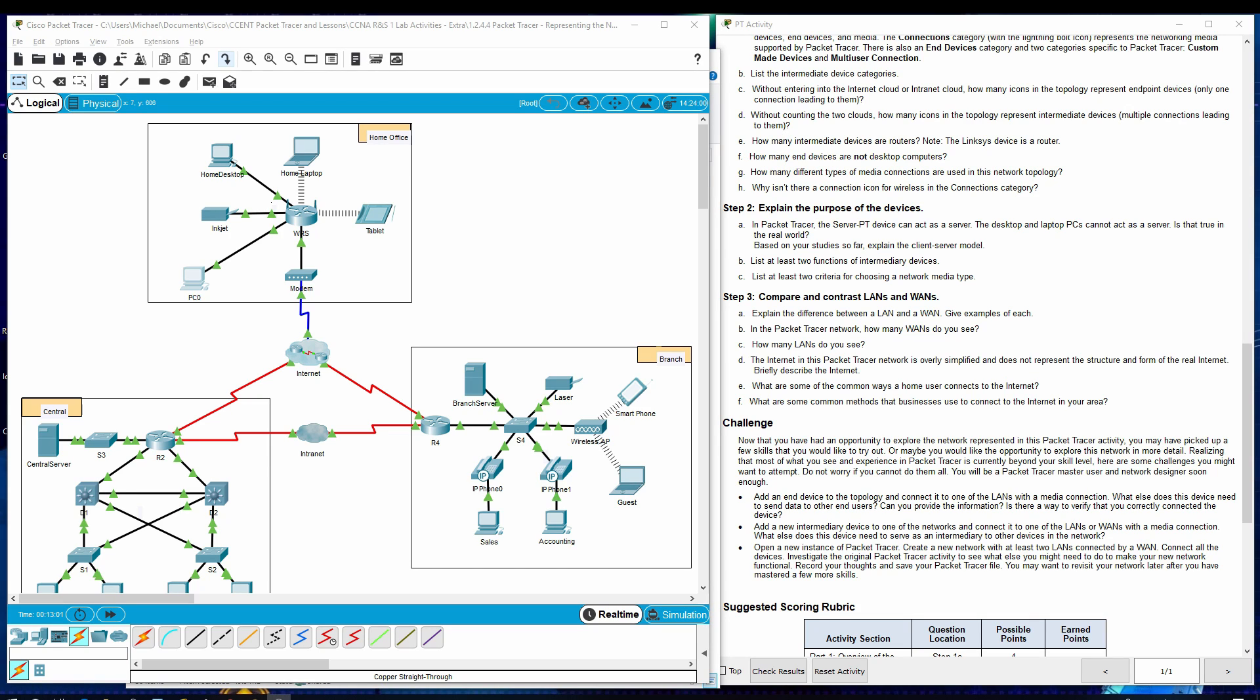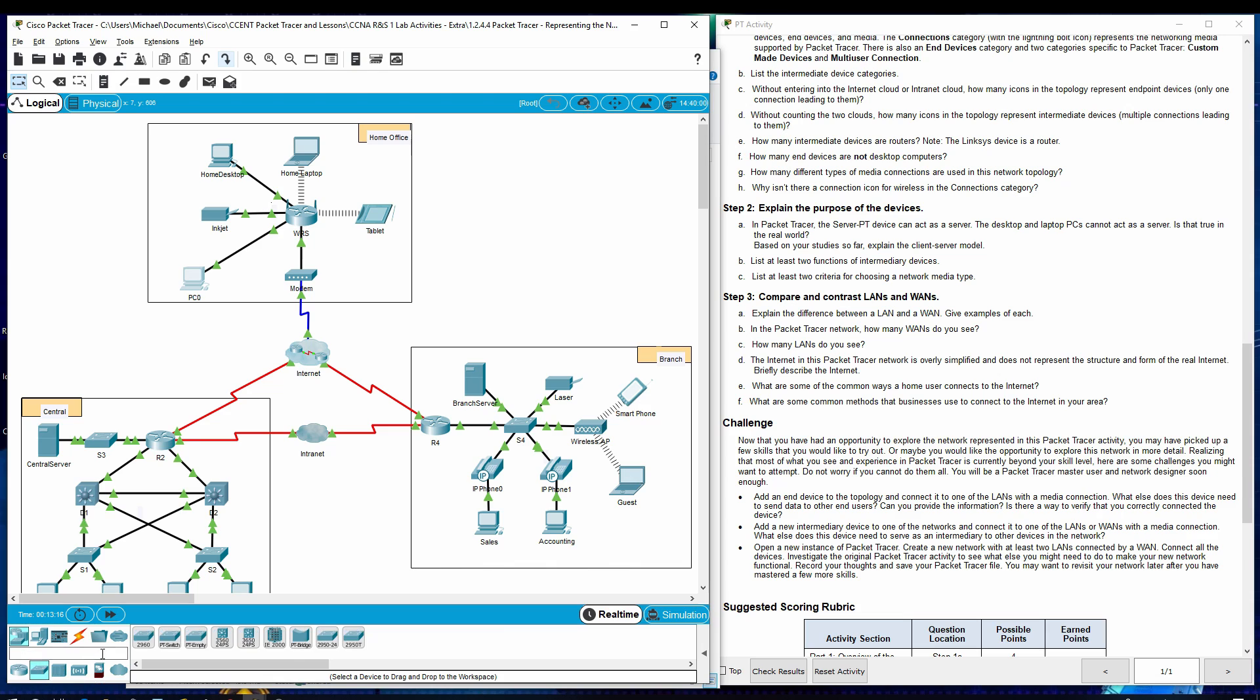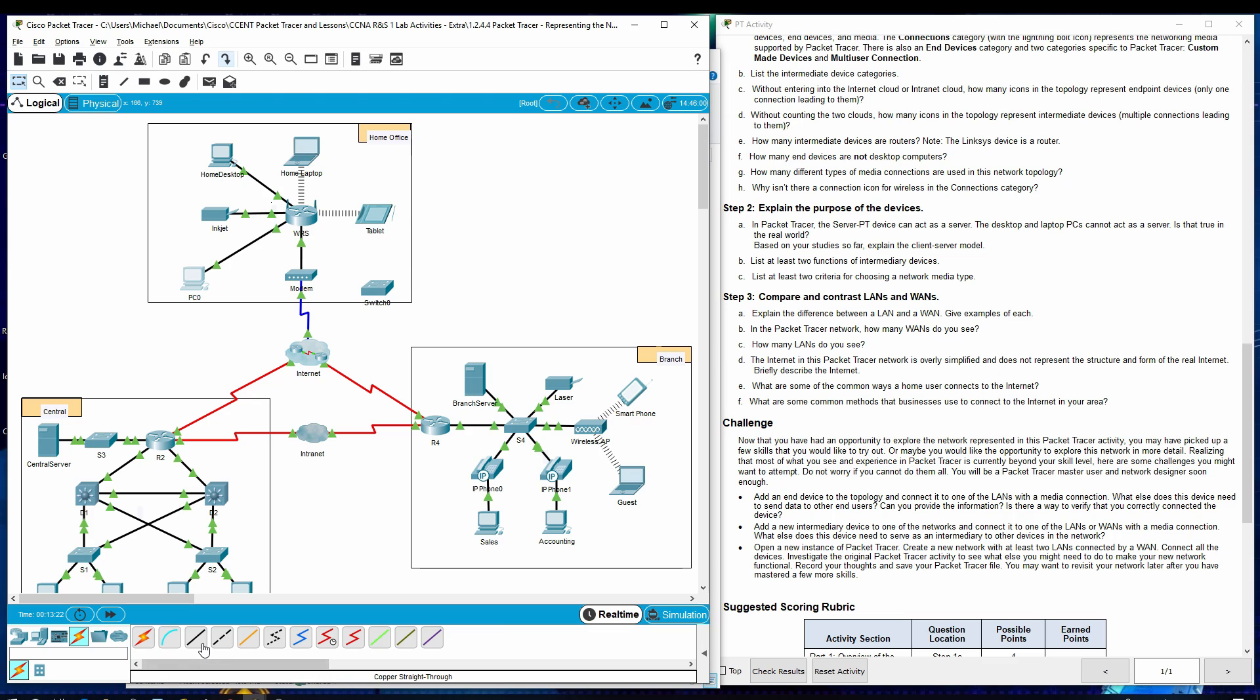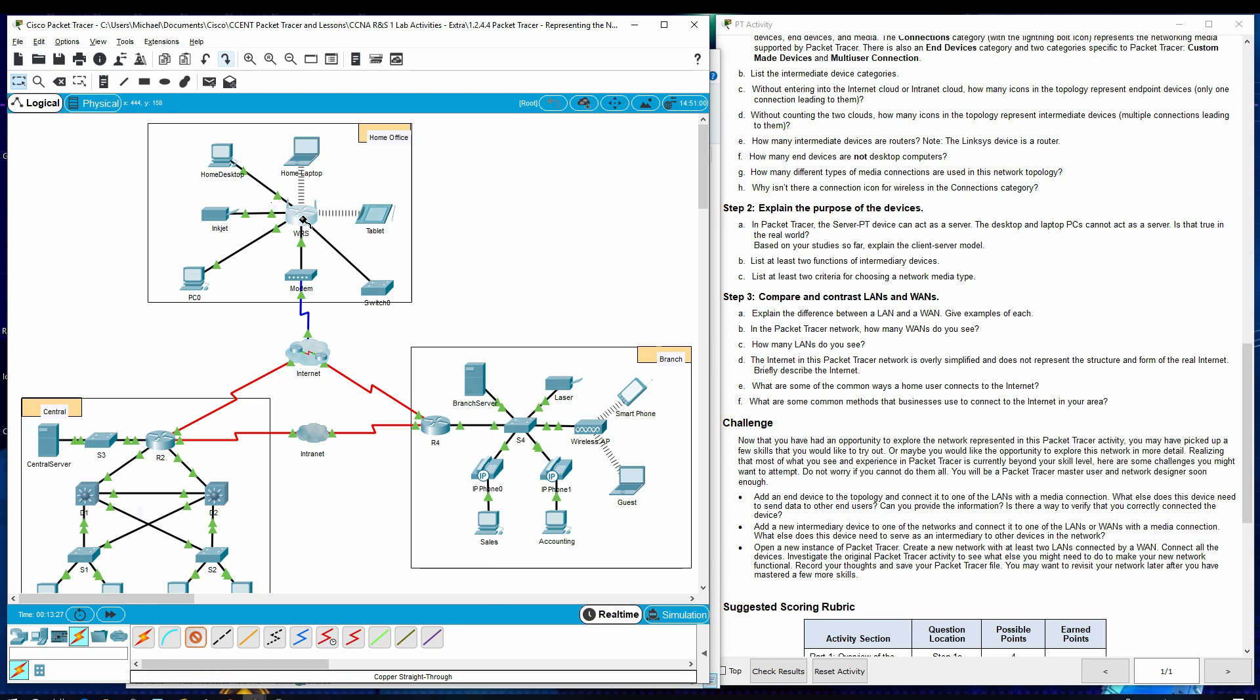Add a new intermediary device to one of the networks and connect it to one of the LANs or WANs with the media connection. All right, let's do that, shall we? Let's go to a switch and we'll do this one and we'll put it right there. And let's connect it as well. We shall connect it with this copper. Let's go through fast Ethernet one, two, Ethernet four to the router and that will connect up in a minute.